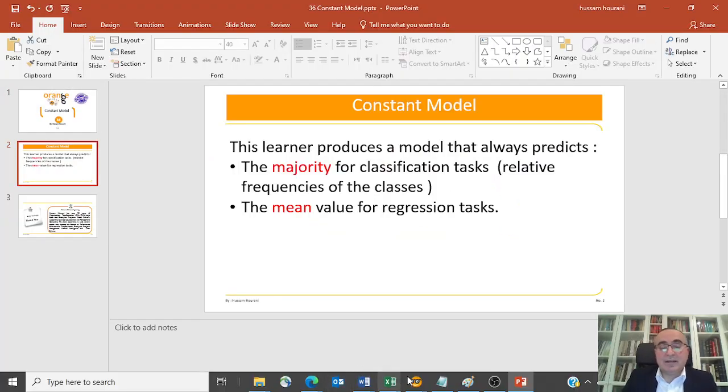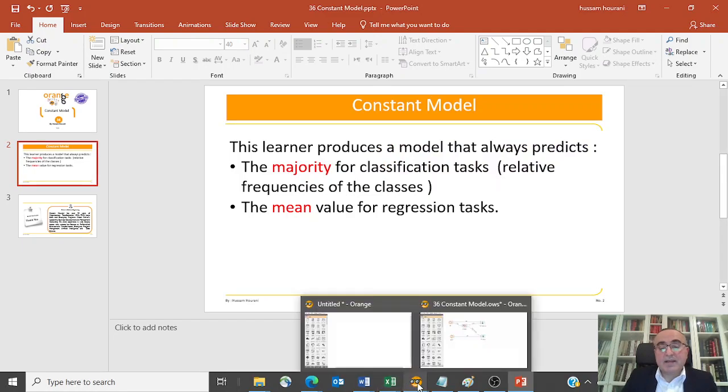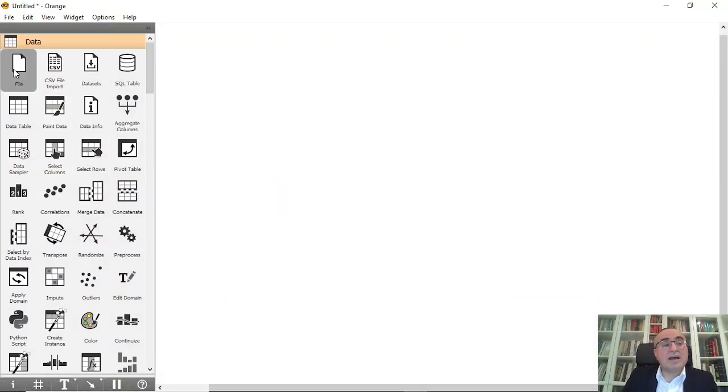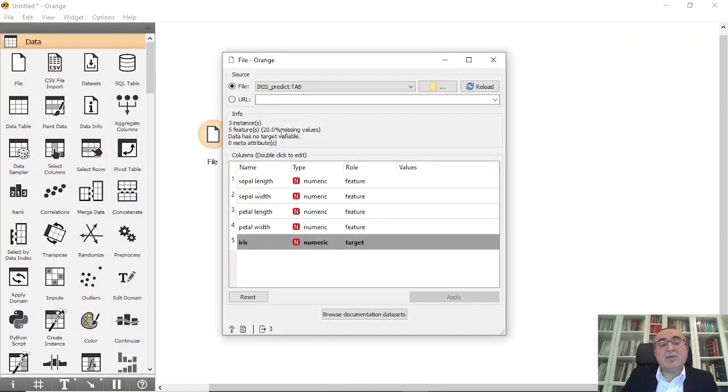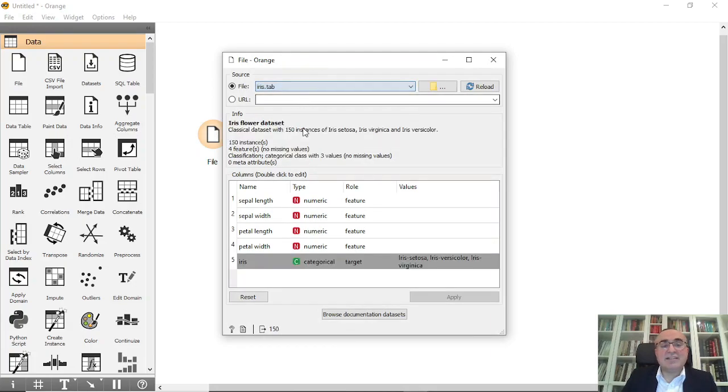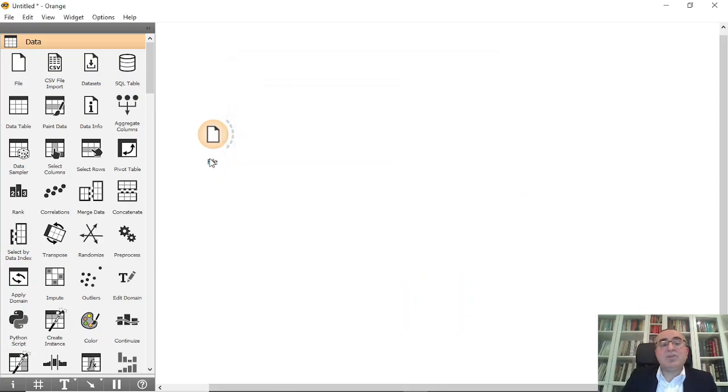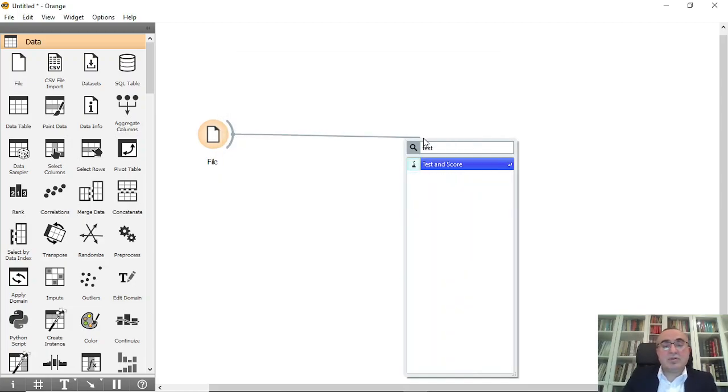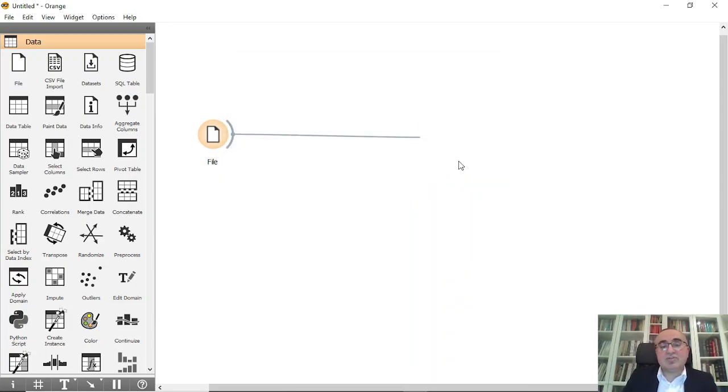Let's go and see how it's going to work. So I'm going to grab the file, and I'm going to use first the iris dataset. Everything is set. From here, I'm going to go for test and score. This is the test and score.